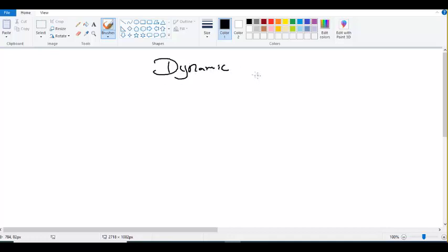Another difficult task is writing static routes without any mistake. Sometimes when we write a route, the path was available at that time, but later the path got changed — the link was connected through some other way. Then everywhere you need to go and change the static routes that were written.